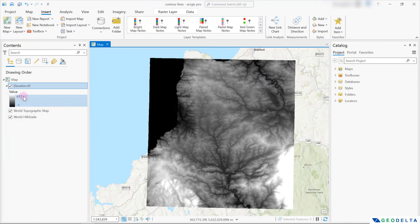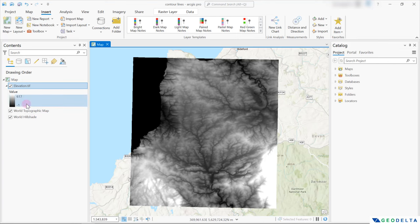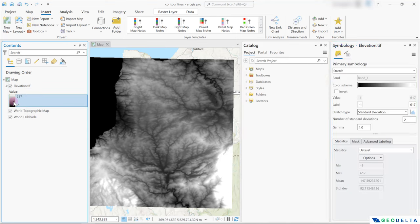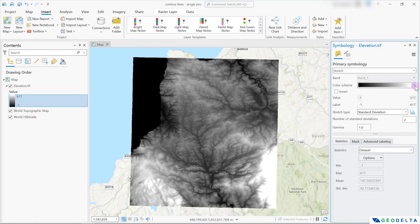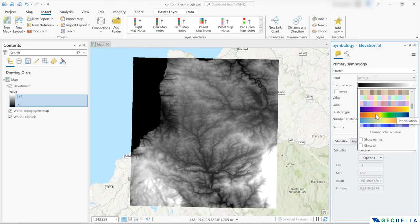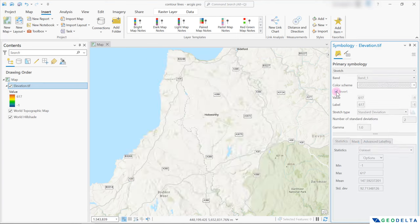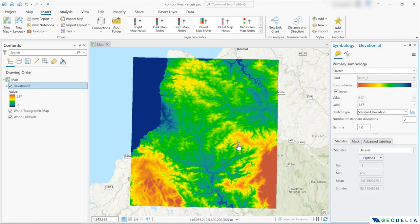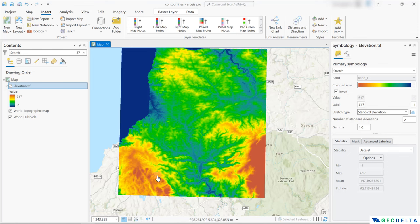So right over here, you can see the variation of the elevation all the way from negative one up until 617 meters above the mean sea level. And before I go ahead and generate the contours, let me select a different color scheme for this. I think I would go with a color scheme like this. So now you can see that the lowest elevations are represented by dark blue color, and the highest elevations are shown by brown color.